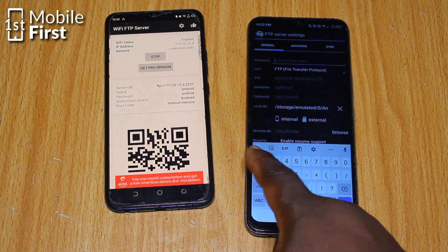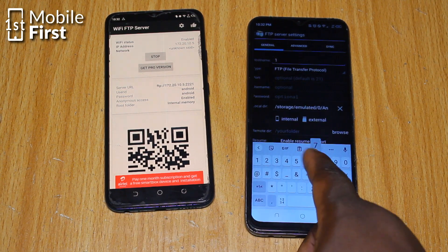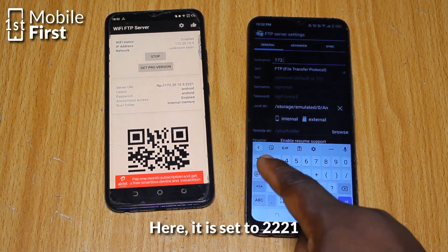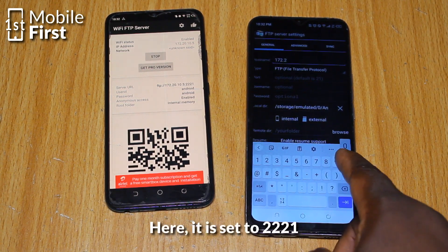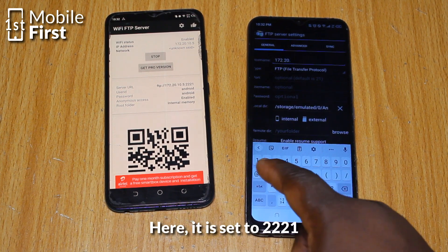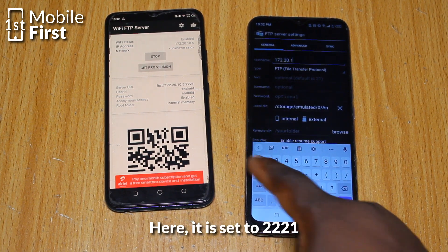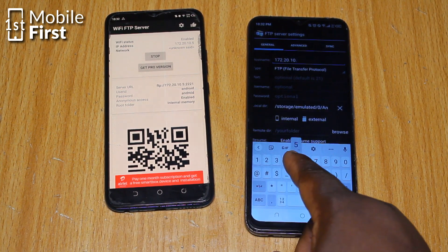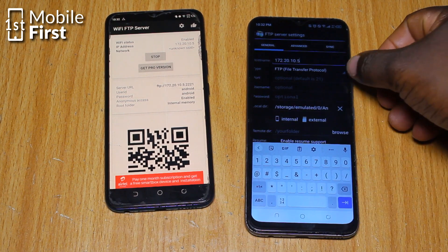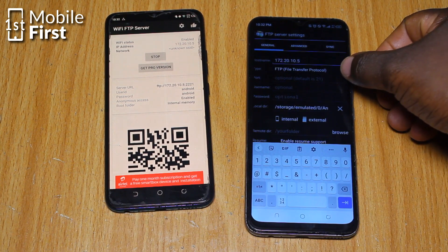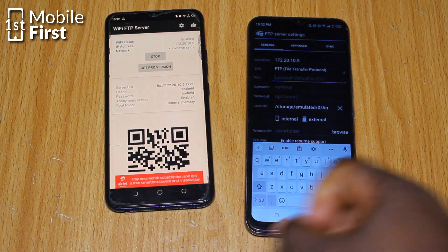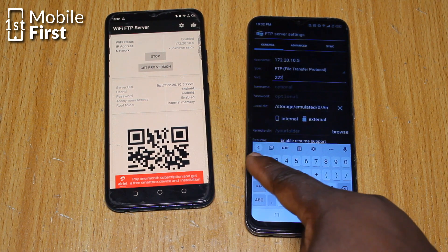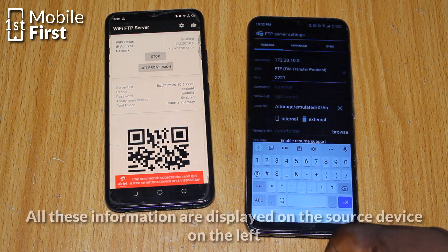The port is like a virtual door for your FTP server. By default, it is set to 21, but feel free to change it if you like. Next, let's configure the authentication settings. Create a username and password that will act as your secret code to access the FTP server.